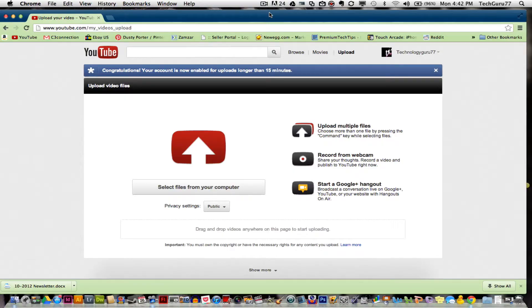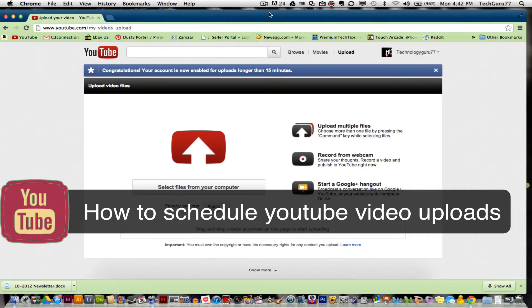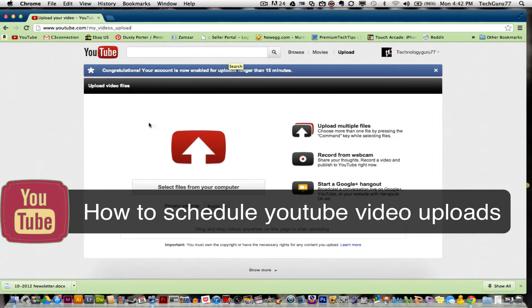Hey guys, welcome again to another Tech Guru video. I'm going to show you today how to schedule your YouTube uploads so that your video will upload on a specific date. So let's go ahead and do that now.